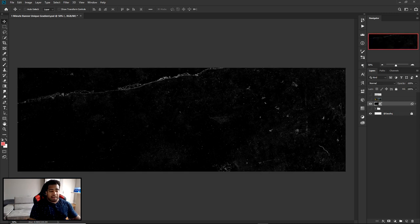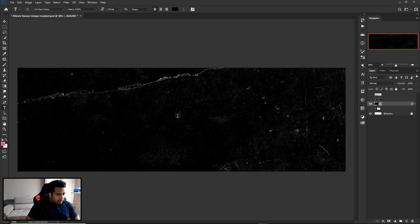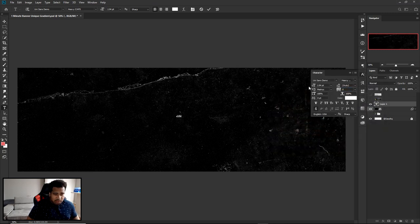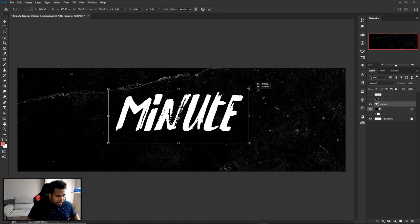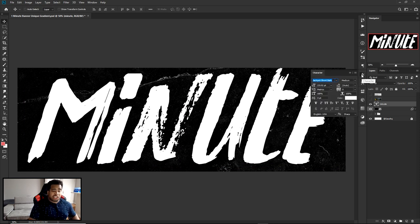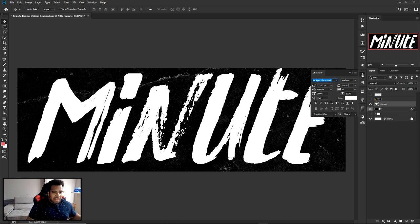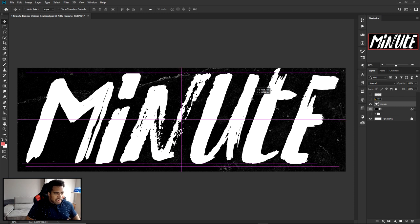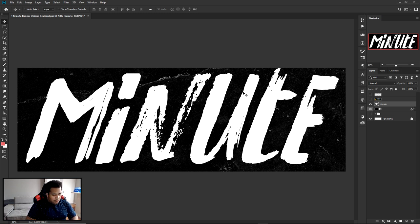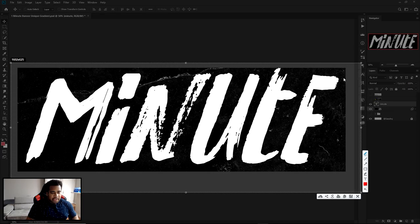To get this thing going I'm gonna take my black texture and type in my word, which is going to be 'Minute'. The font I use in my example is called Jack Bot Short Italic - it's not free by the way. In my example my actual text layer wasn't just randomly placed in the background in a squared-out version where you can see the entire letters.